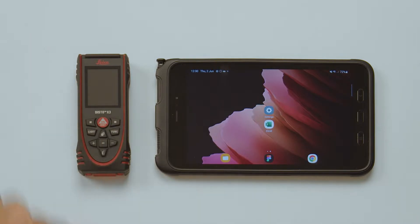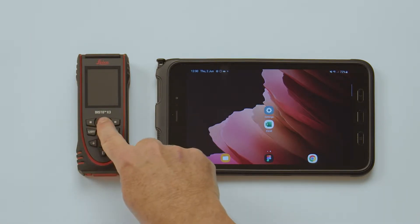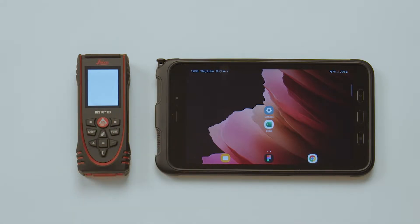Please note that the same steps also apply when using an X4 or an Android phone. First of all, switch on the Disto.